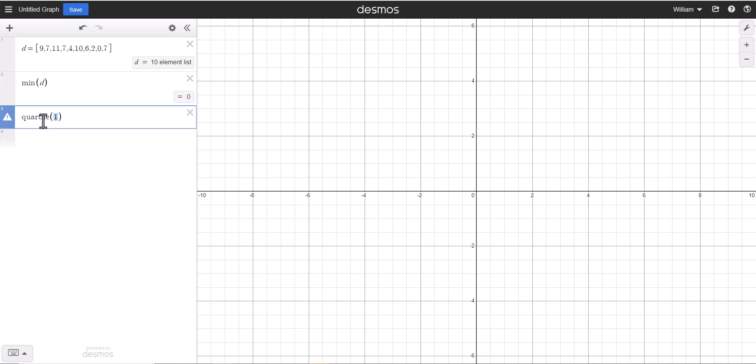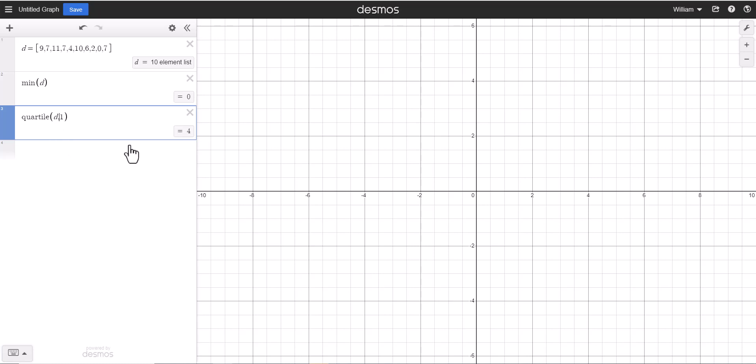Well, it doesn't know the quartile of what. You see right here how I have the minimum of the data set? So here I want the quartile of the data set, and I'm going to use a comma to show that I want the first quartile of the data set, and that's going to give me four.